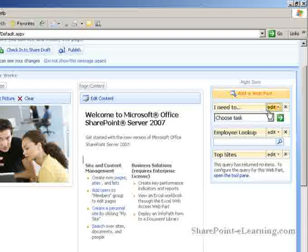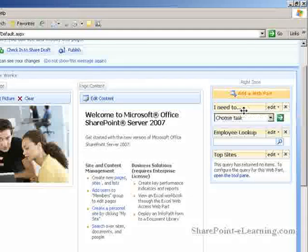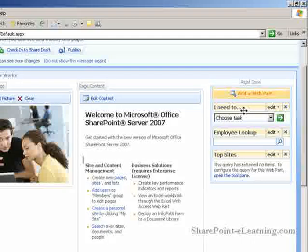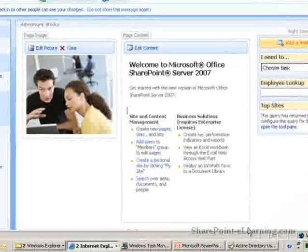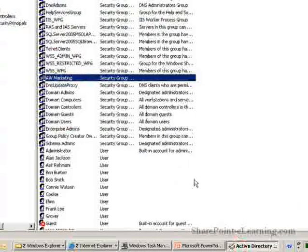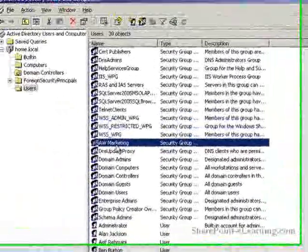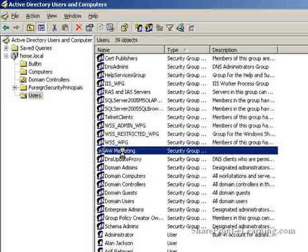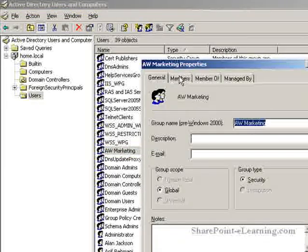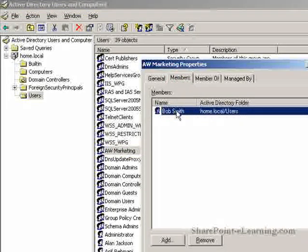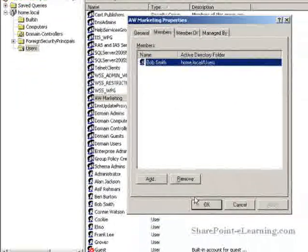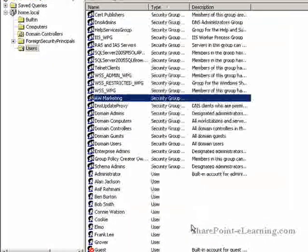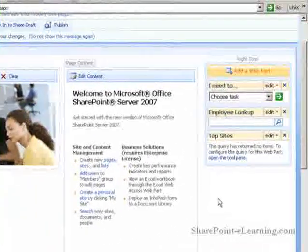What I want to do first is show you an Active Directory group here that I have. It's called AW Marketing. When I double-click on this and open it up, it shows me under the Members tab that Bob Smith is the only member right now of this group, of the AW Marketing group.